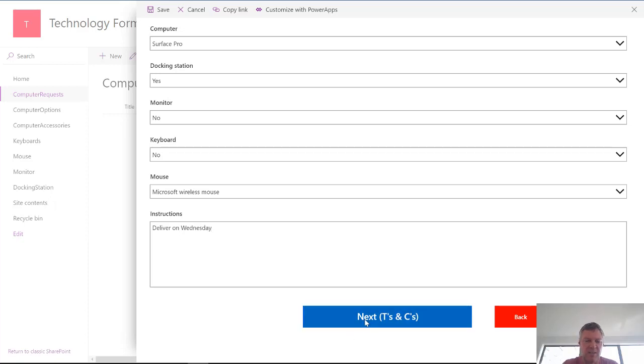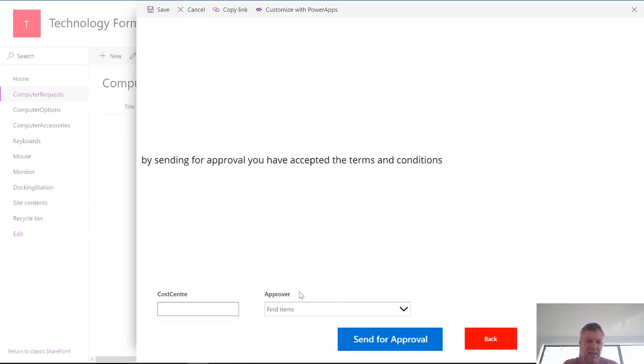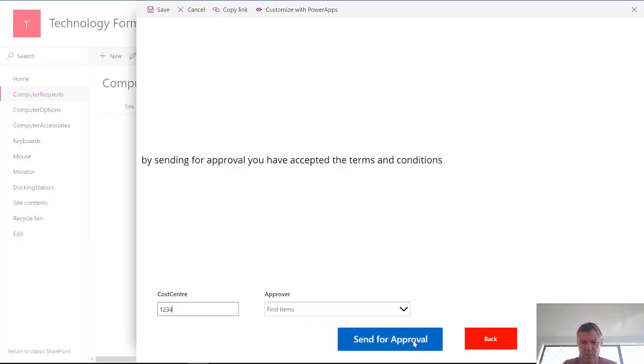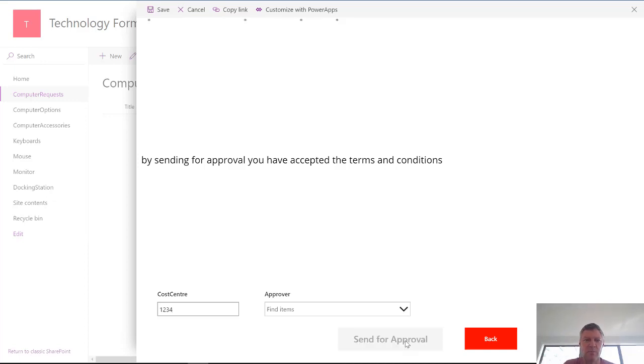Next I'm going to go through to my terms and conditions screen. And here I'll enter some details in my cost center. I've got a people field in here. So I can choose the person that I want to. Click send for approval.